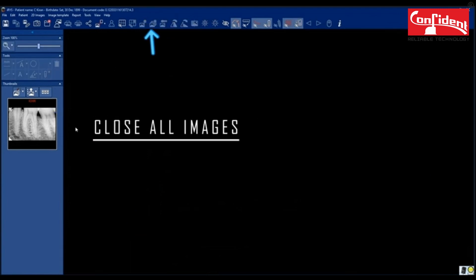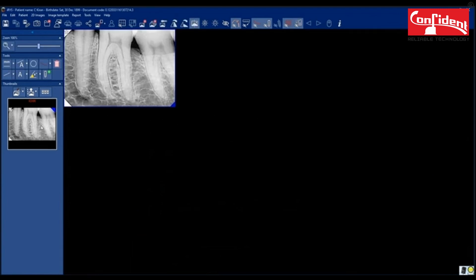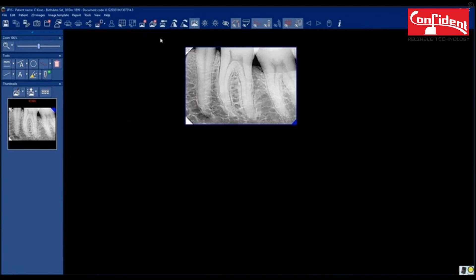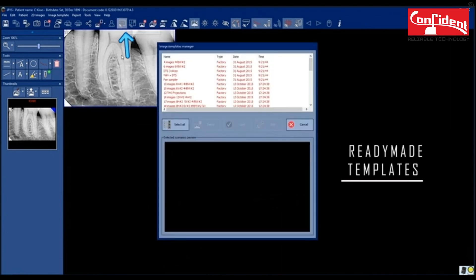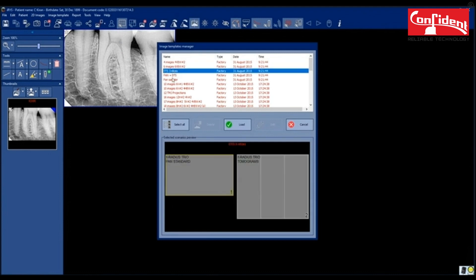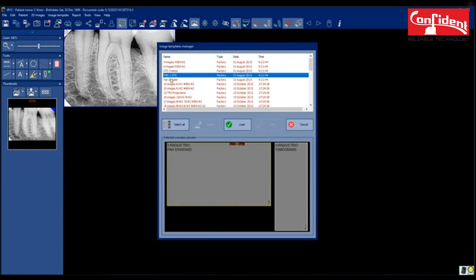Click here to close all images. Double click on the same icon to show them. Select a ready-made template for your images. You will find lot of options to select.